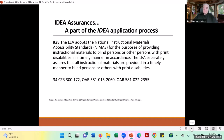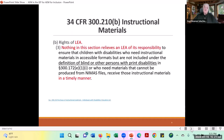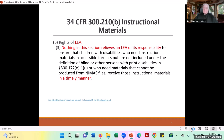The federal law says we must adopt the NIMAS standard or assure that every instructional material we use is provided in a timely manner to people who need it. Using those standards gives you a consistent way of thinking about accessibility. If you don't adopt a textbook that's been vetted for accessibility, you still must provide the accessible materials in a timely manner to students who need it — meaning those students who have accessible educational materials in their IEP.